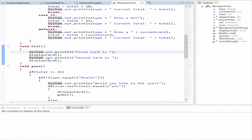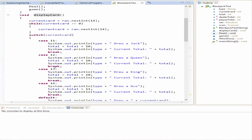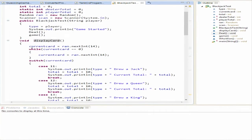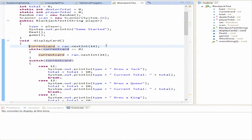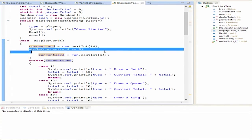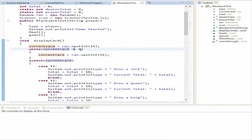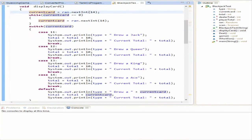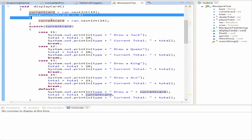Let's trace the logic. We jump down to deal() — it says 'your first card is' and calls displayCard(). In displayCard(), it generates a random number between 0 and 14: values 0–10 plus jack, queen, king, and ace. If a 0 is generated, it regenerates until it's not zero, so we never get a 0. I could have just done plus 1, but this approach makes tracing easier.